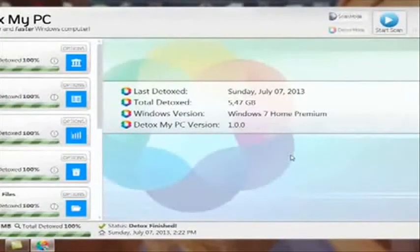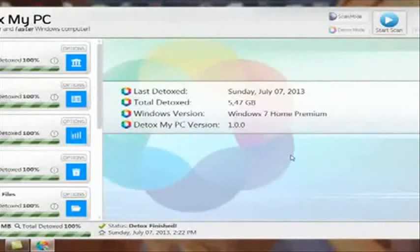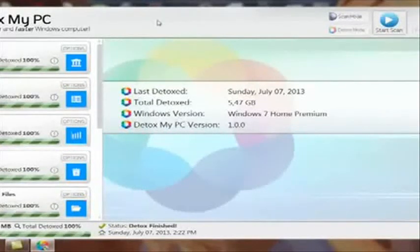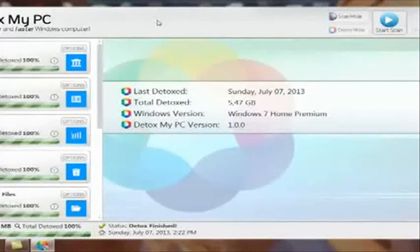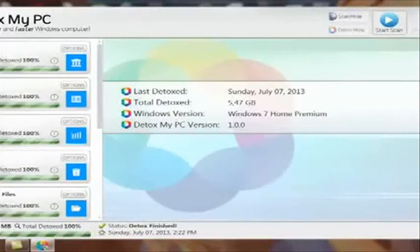So would you like us to delete them? And you can just click on yes. So I highly recommend Detox My PC. It truly is for a cleaner and a faster Windows computer. I have no reservations about it. You can check it out at detoxmypc.com.